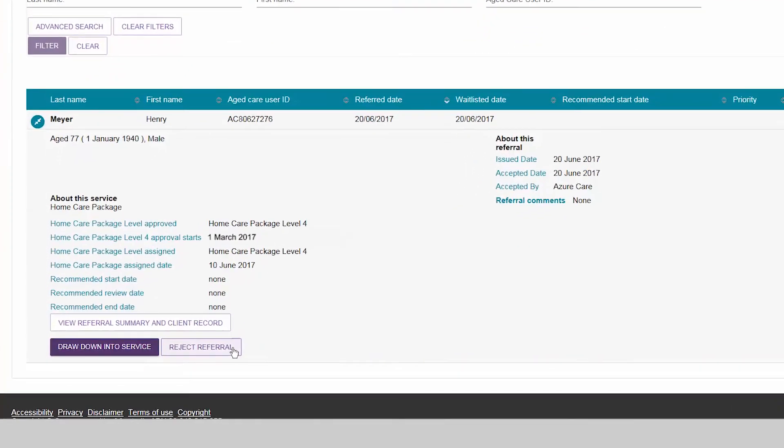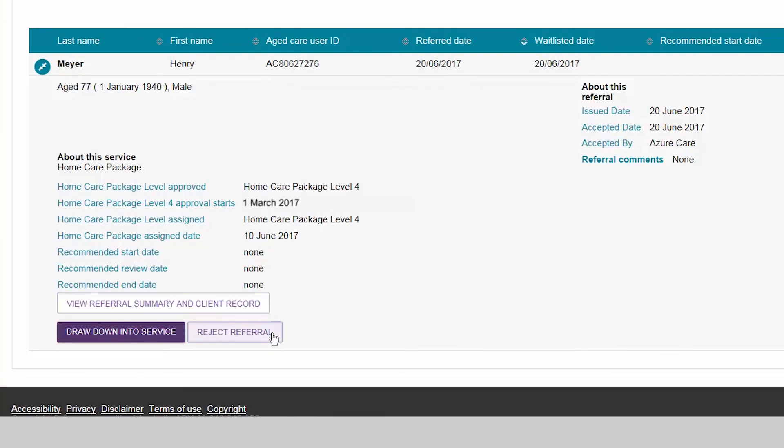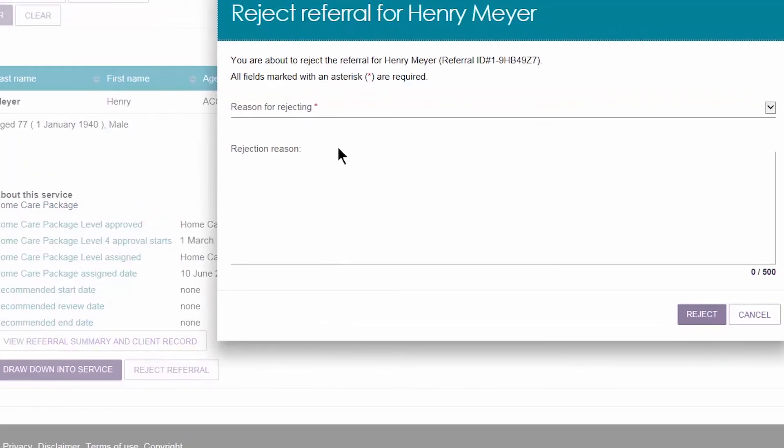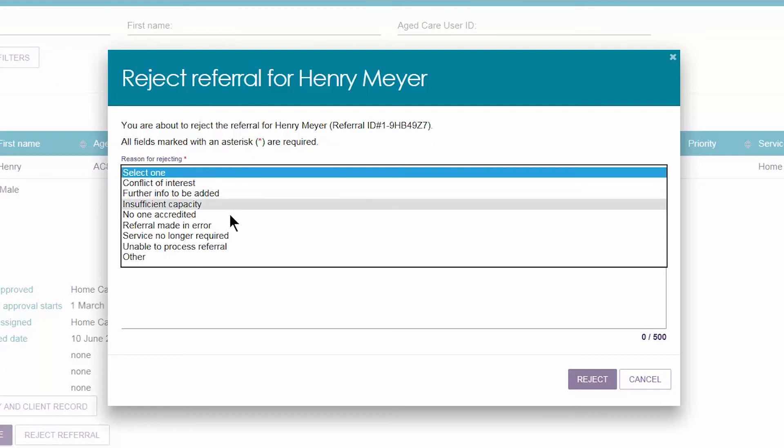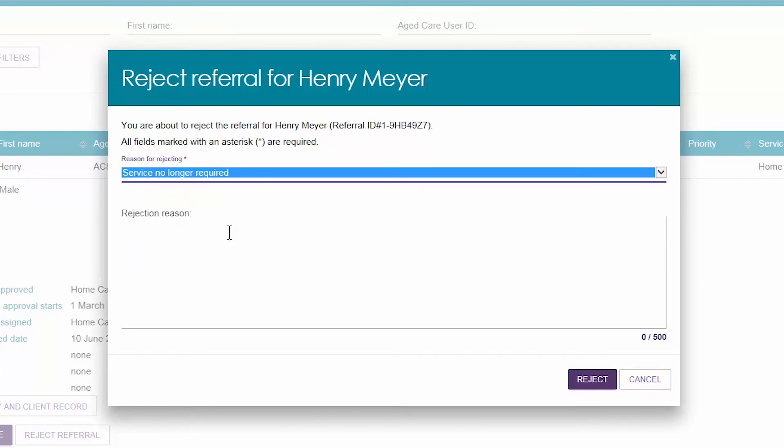Alternatively, if you cannot provide services to a client you will need to select a rejection reason from the drop-down list. If you reject a referral, the user who issued it will receive a notification to follow this up. The referral will be removed from your waitlist and will no longer be visible in the portal.